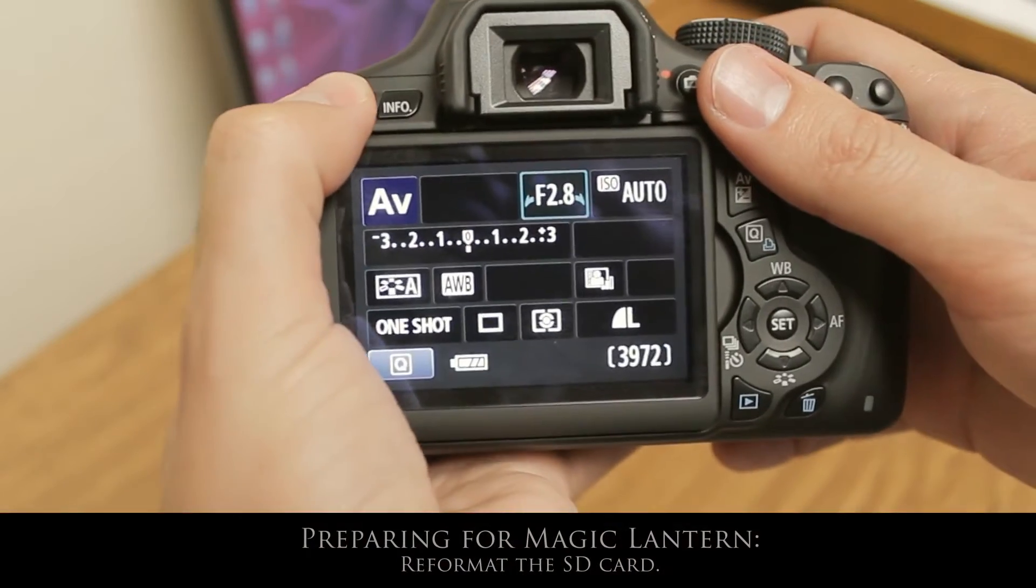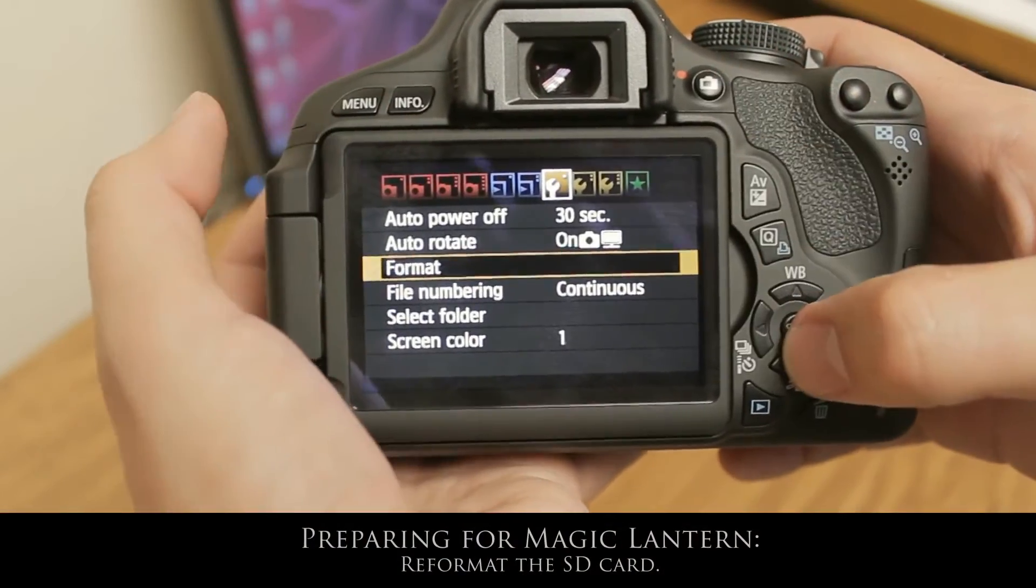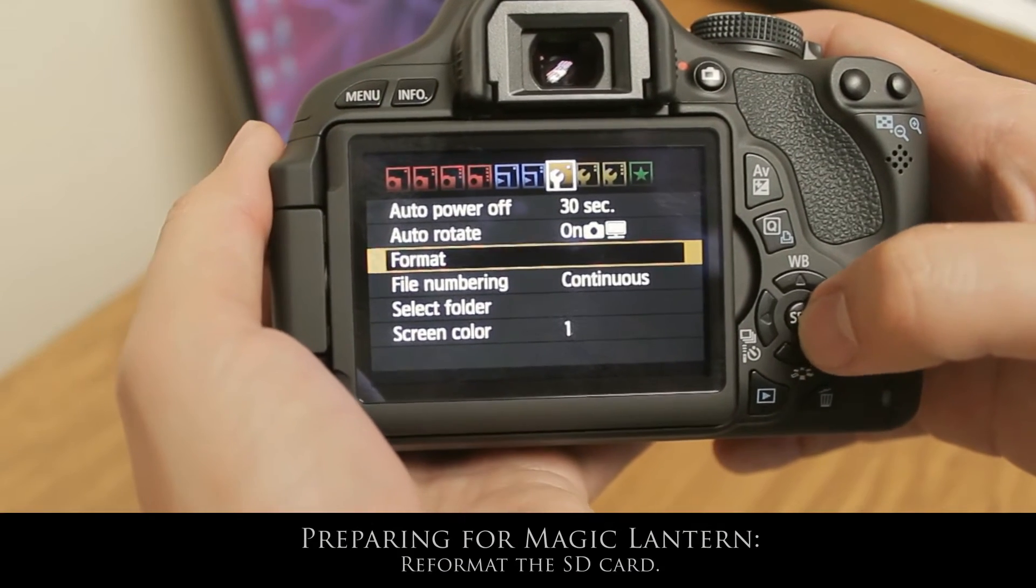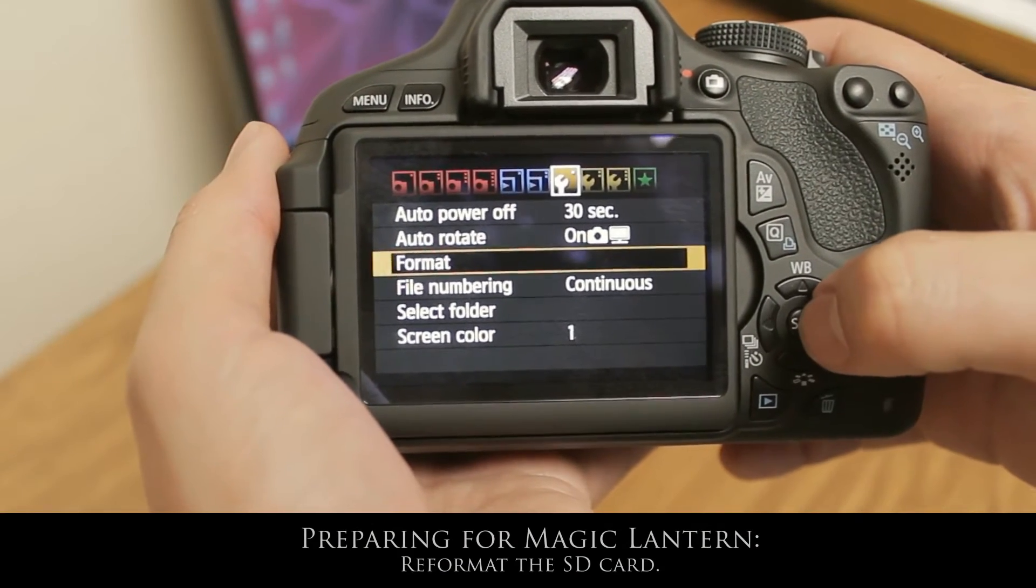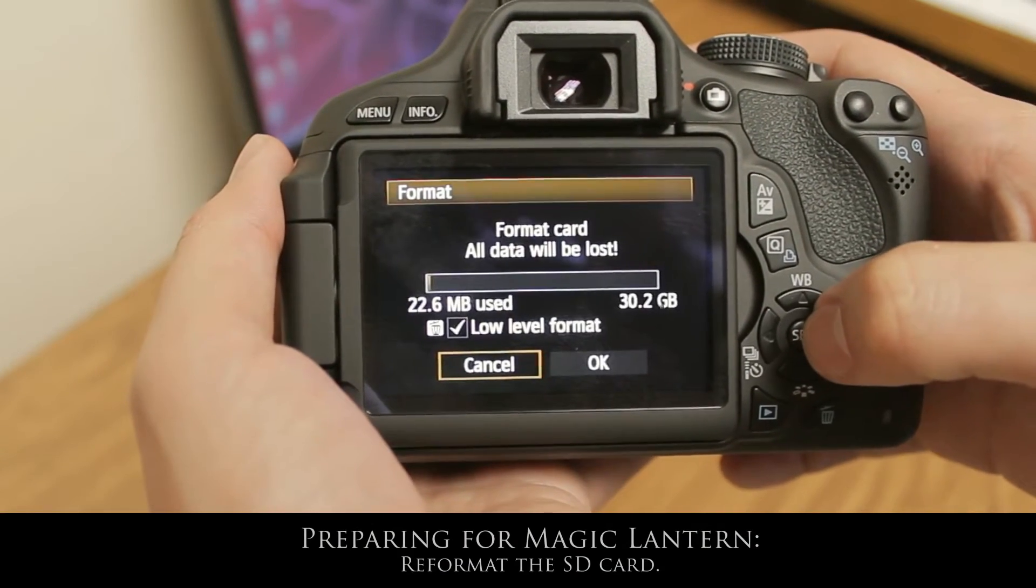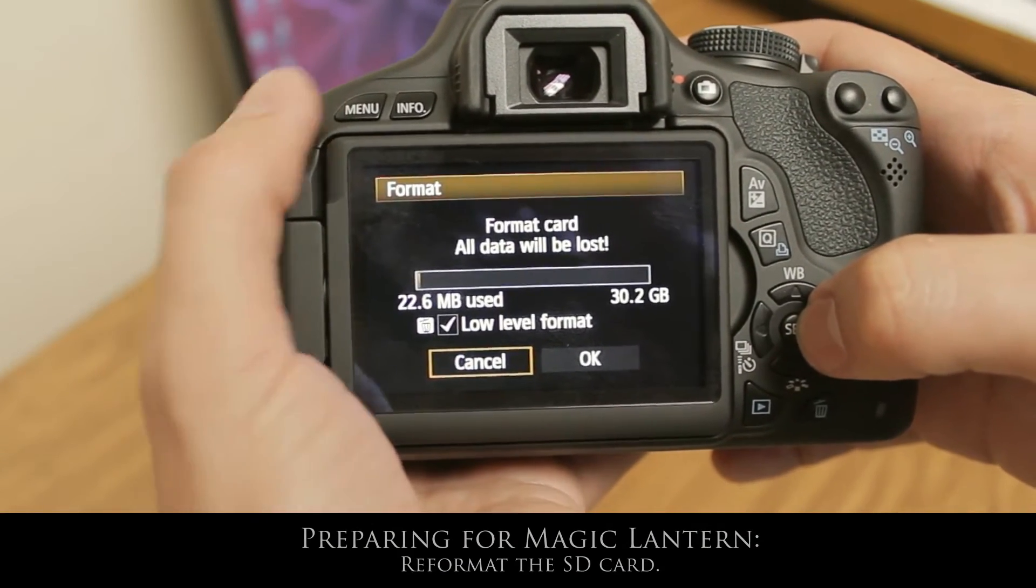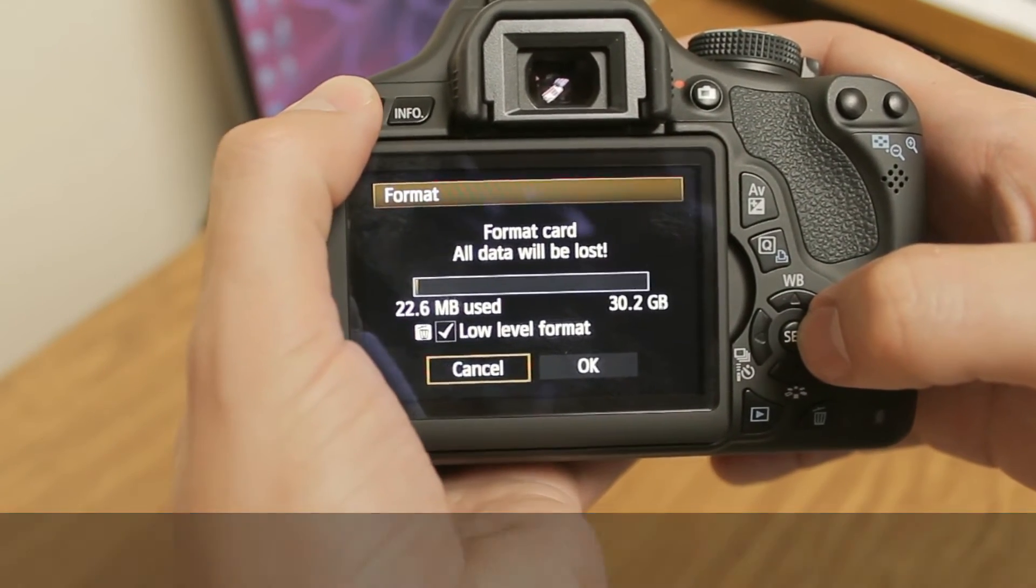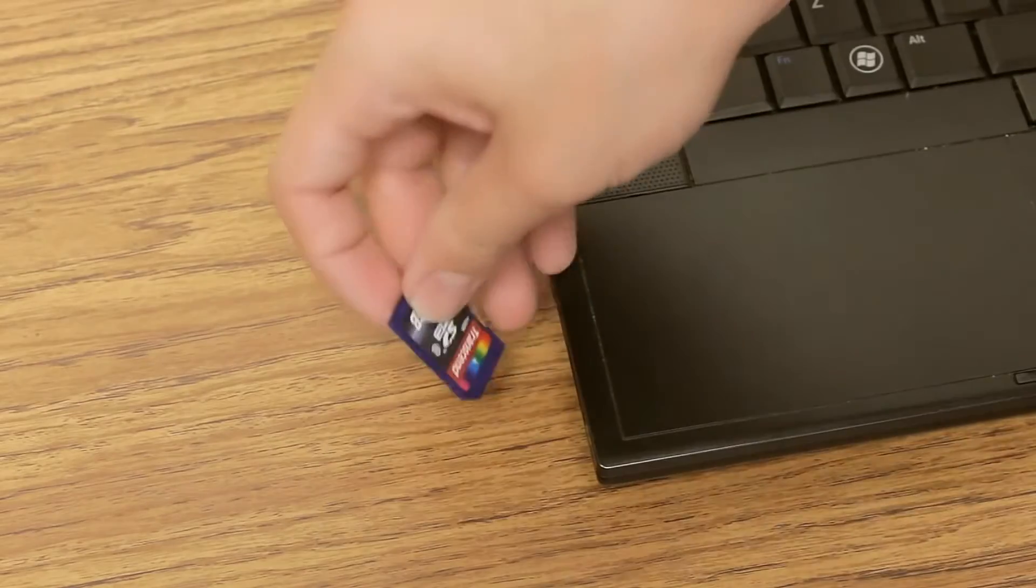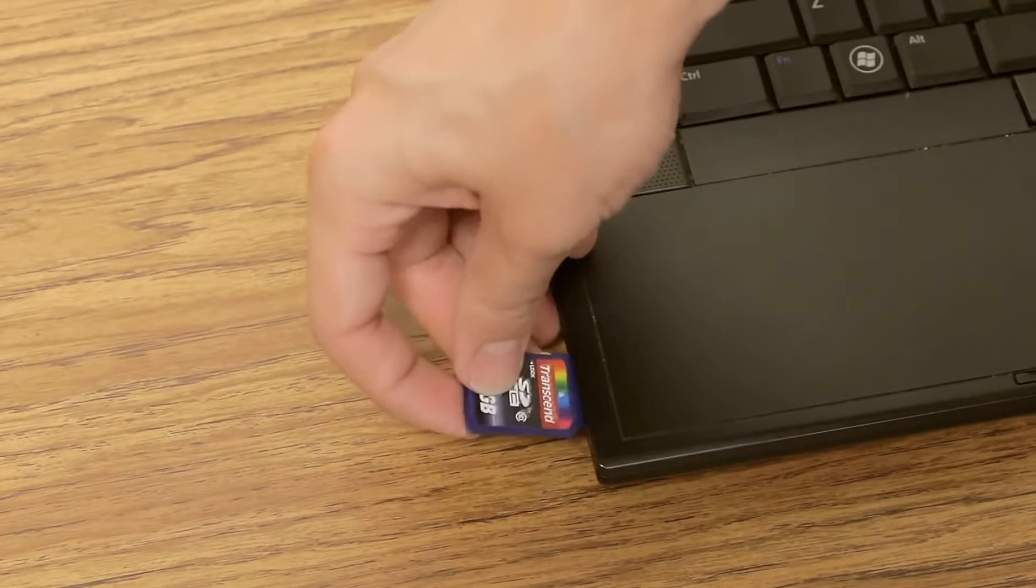After the upgrade, we need to format the card again. So in the menu, select format. Format again. Take the card out of the camera.